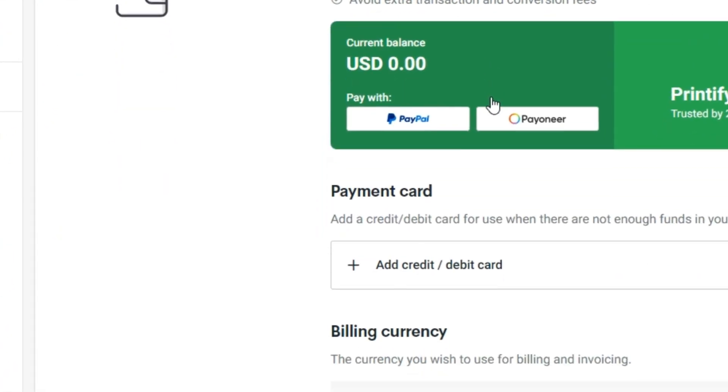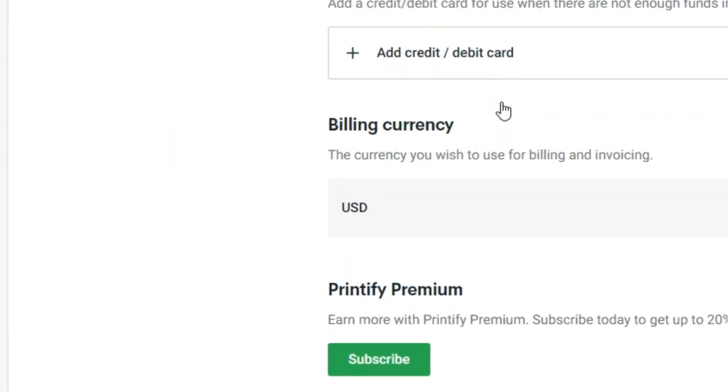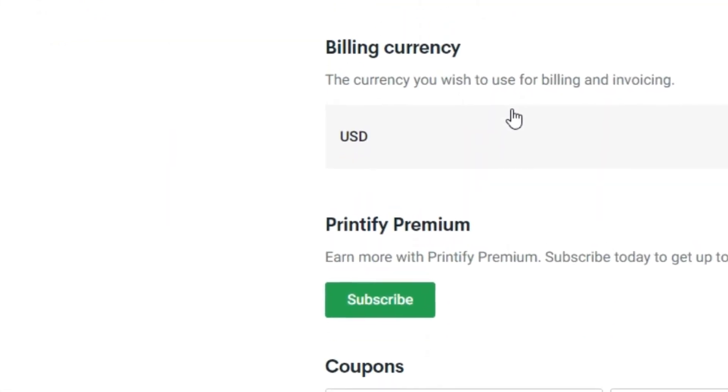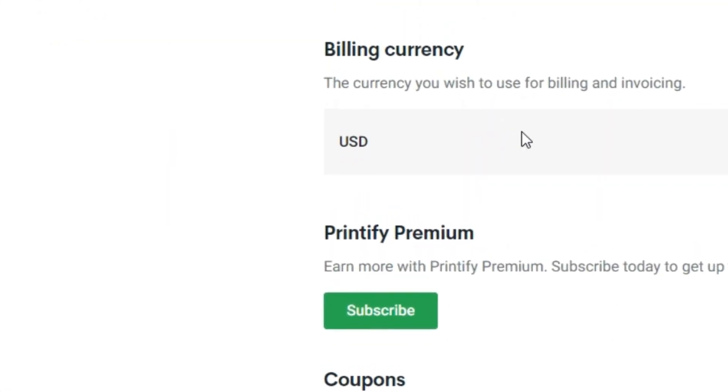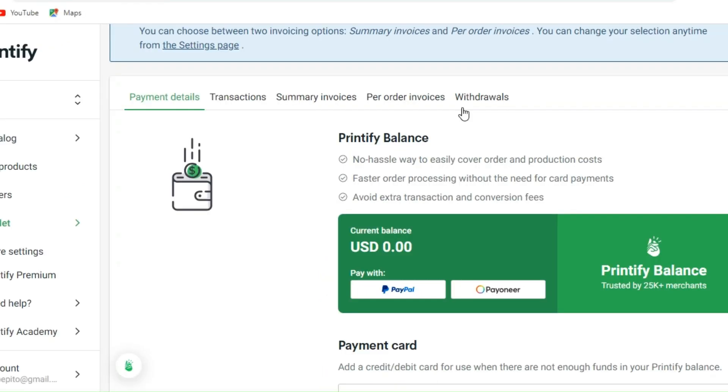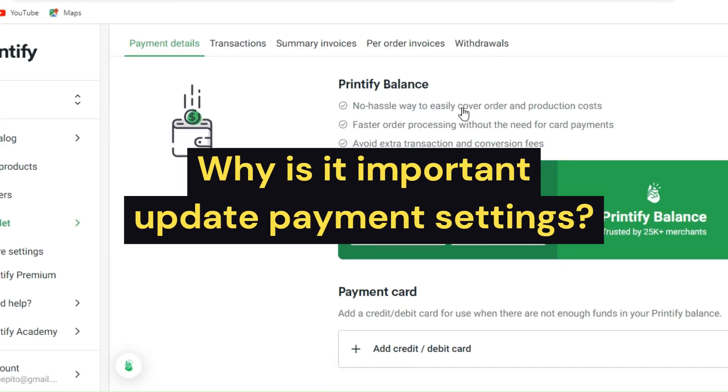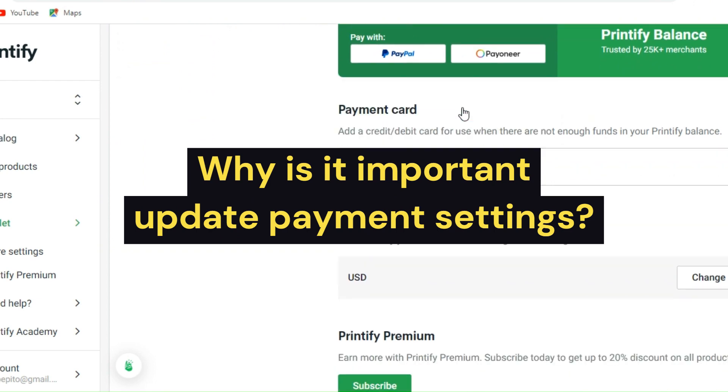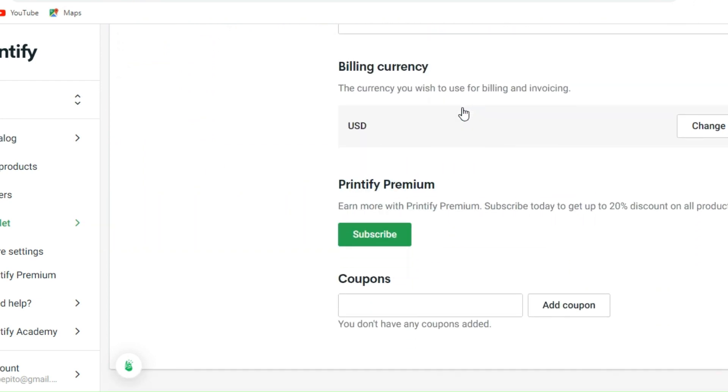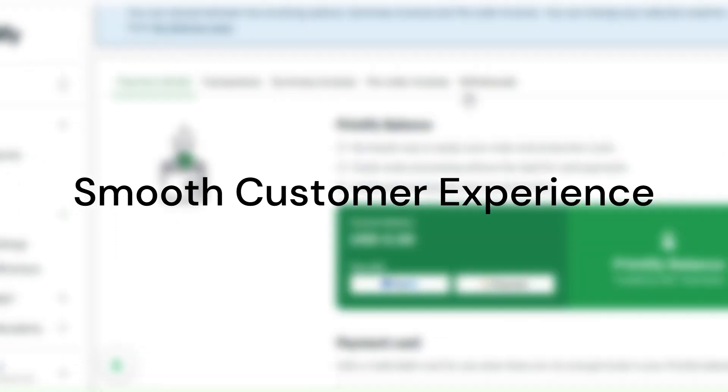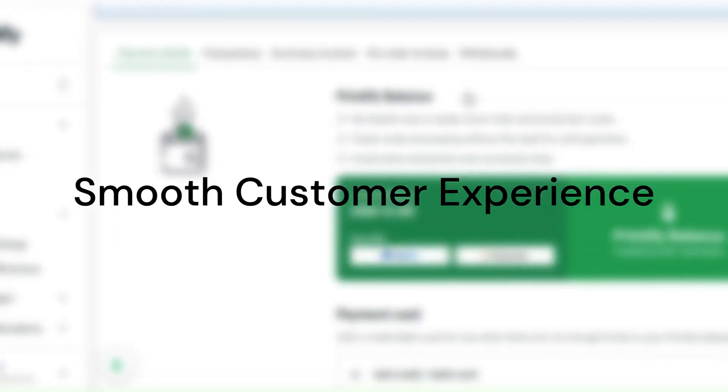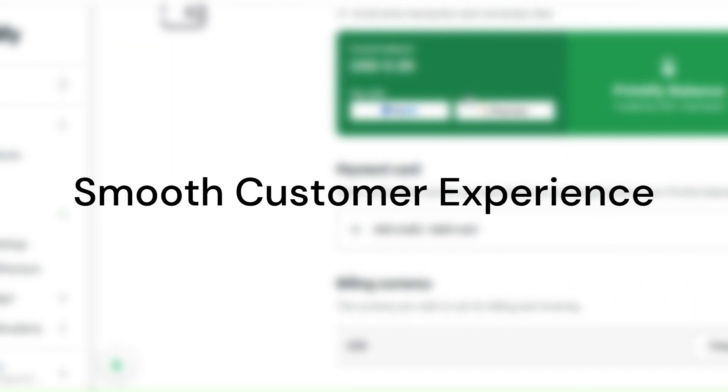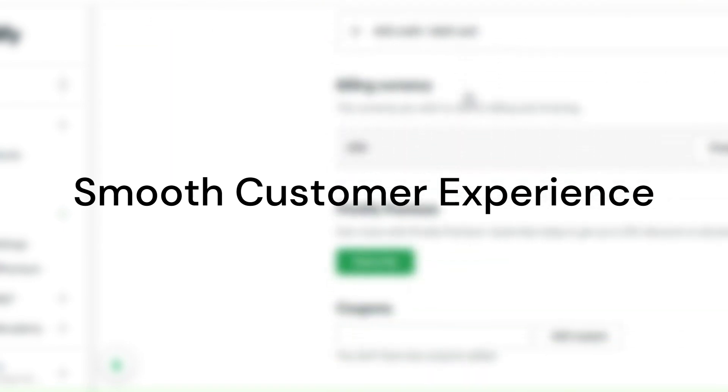Before we wrap things up, let me tell you why it's important to update your payment settings here at Printify. First, to have a smooth customer experience, up-to-date payment settings ensure that customers can complete their purchases without any hindrances. If payment settings are outdated or not properly configured, customers might face issues during the checkout process, leading to frustration and potentially abandoned carts.